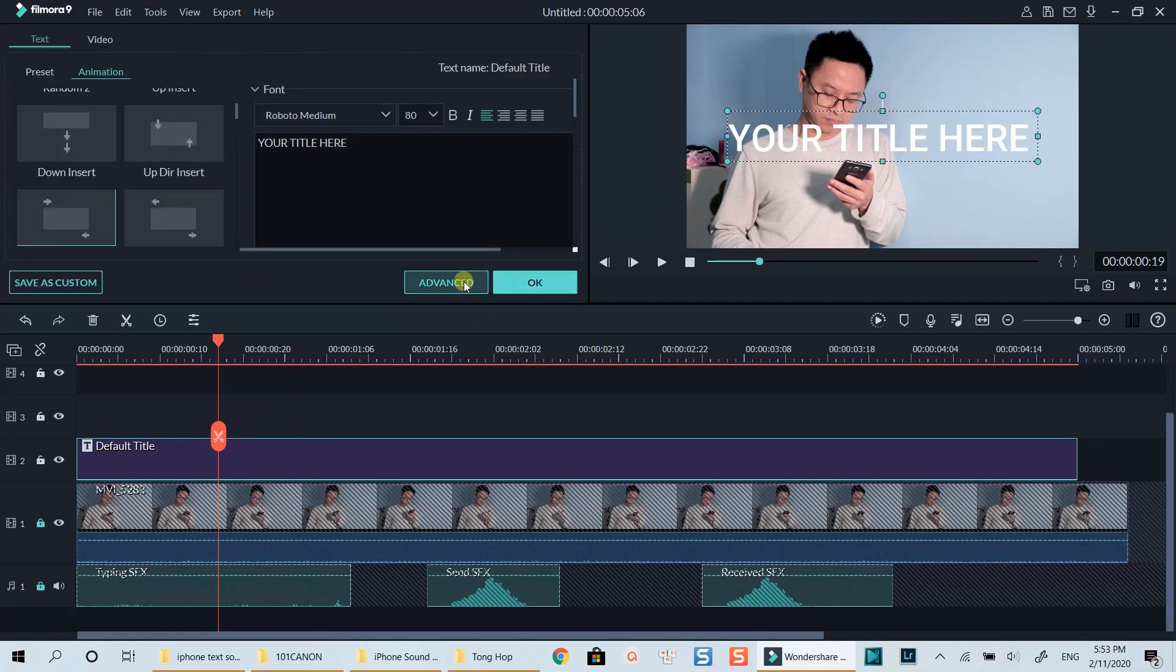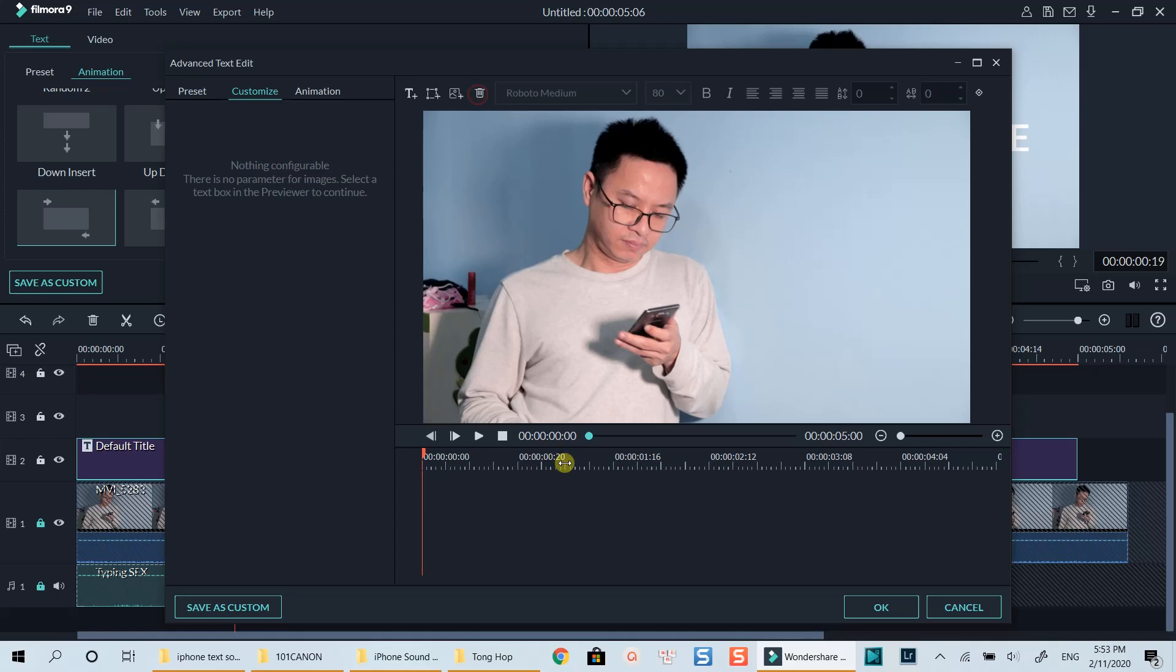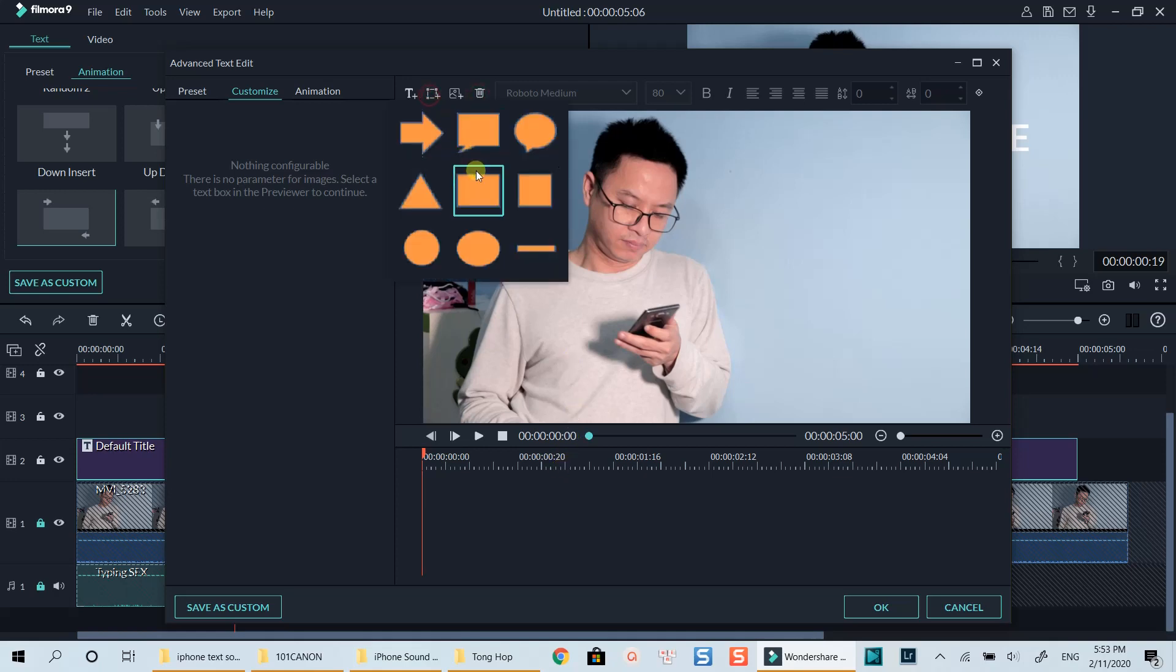Click advance edit. We can delete this text as we don't need it. Now click here to add a text bubble. I will select this shape.